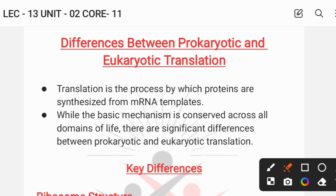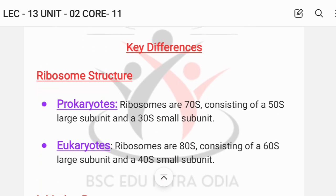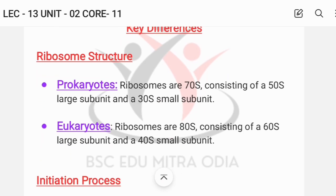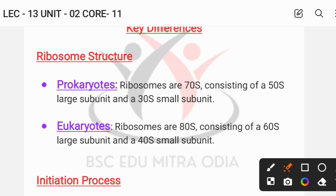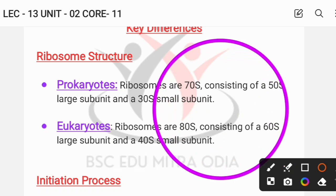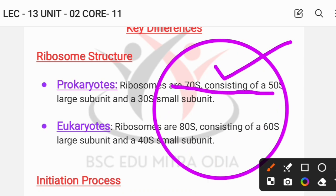Let me start with the ribosome structure. In the case of prokaryotes, it is 70S, but in the case of eukaryotes, it is 80S. The ribosome structure has two subunits — a smaller subunit and a larger subunit. For prokaryotes, the smaller subunit is 30S and the larger subunit is 50S.